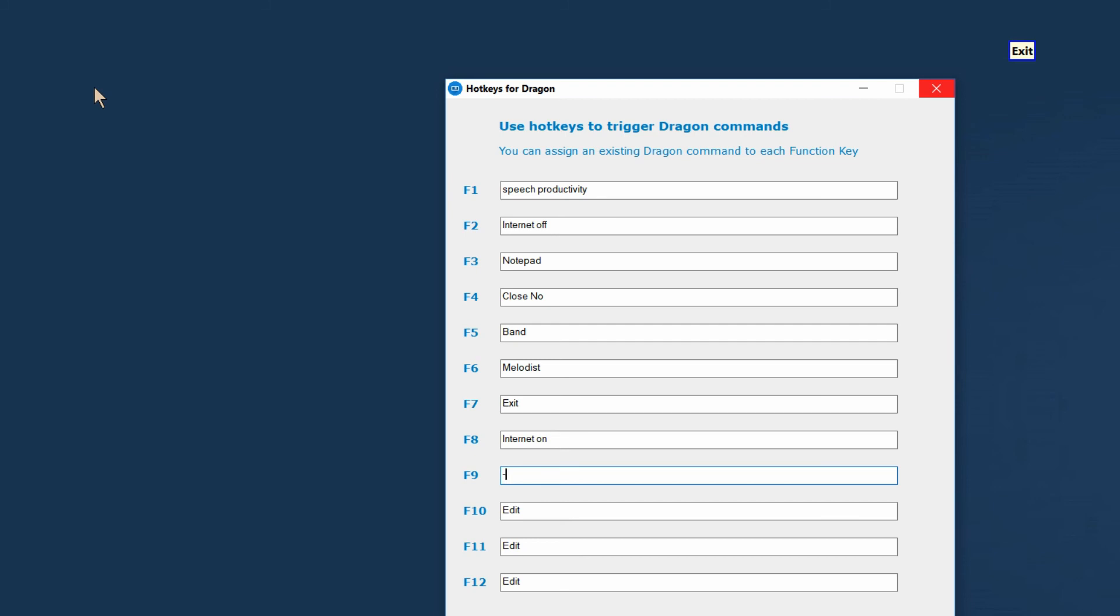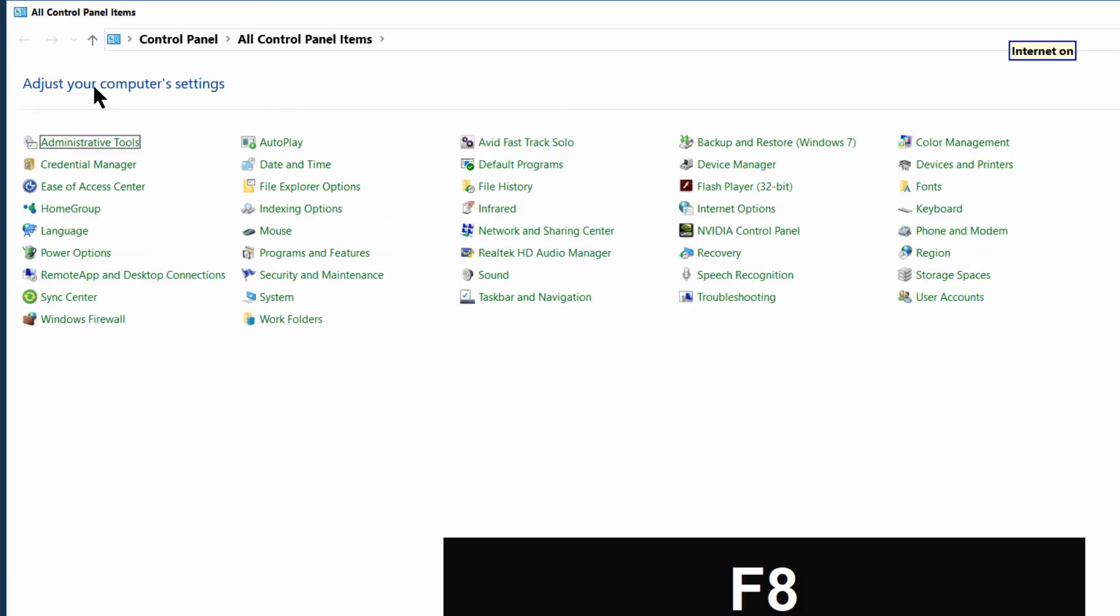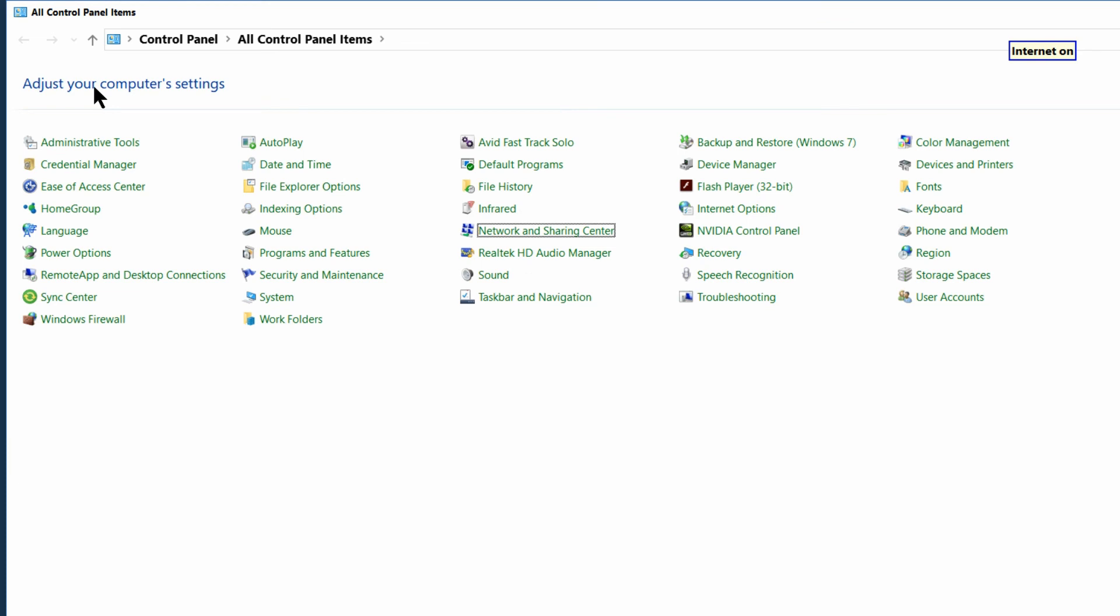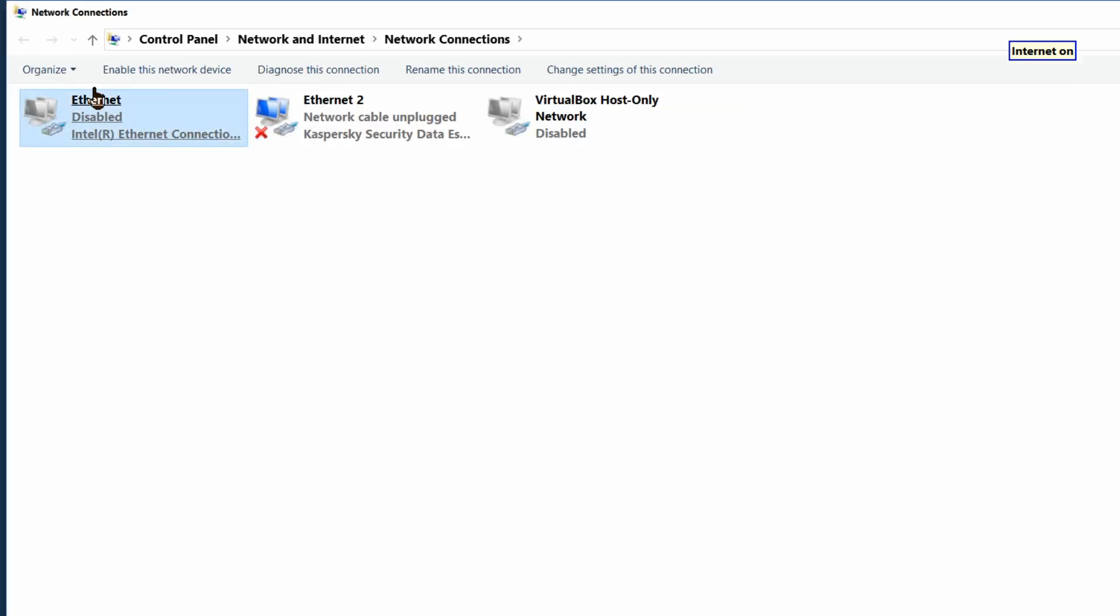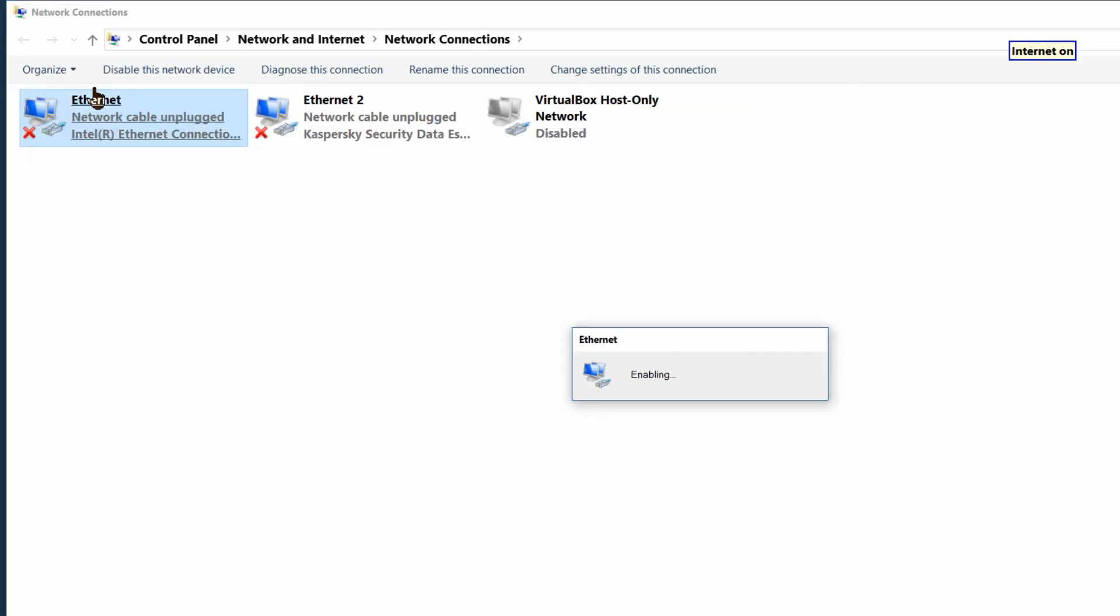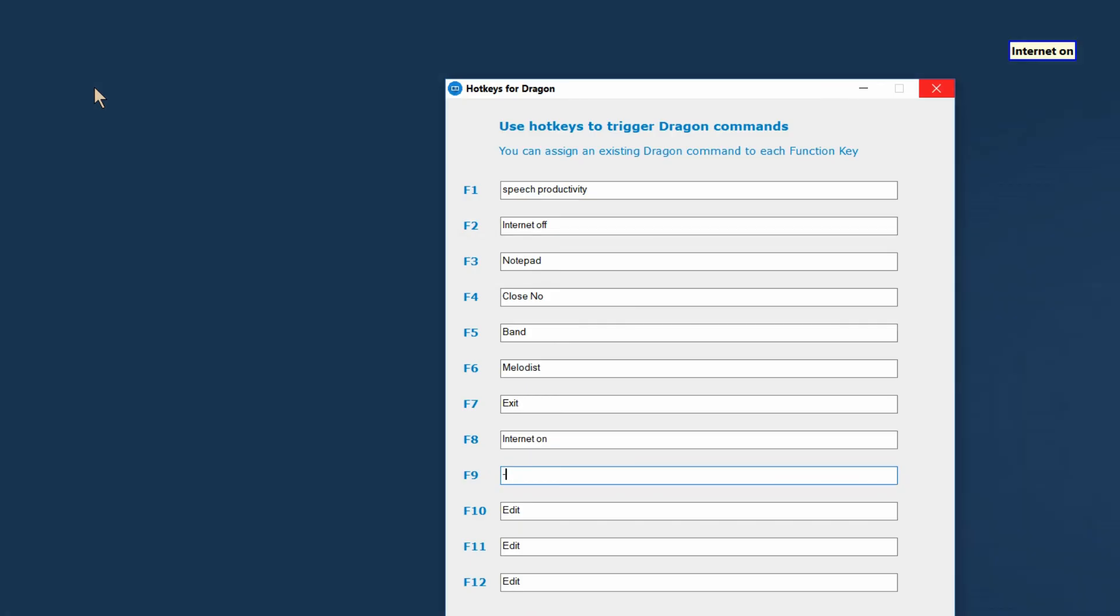Now let's turn my internet connection back on pressing the F8 hotkey. And it looks like I'm back online.